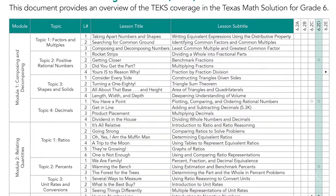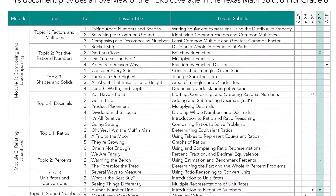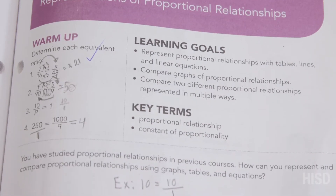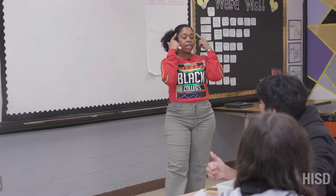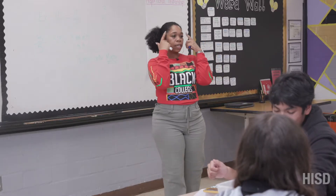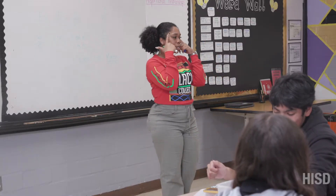I need to see what type of TEKS they're looking at, where they want the student to get to that TEK, and how they want them to get there before I can even plan a lesson.